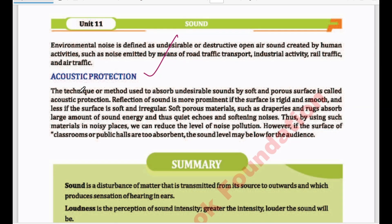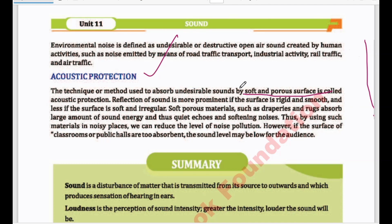You've heard of a soundproof room. This means that sound doesn't go outside the room and doesn't come inside from outside. To achieve this, soft and porous surfaces are placed against the wall or inside the whole room, so that the outside sound doesn't come in and the inside sound doesn't go out.